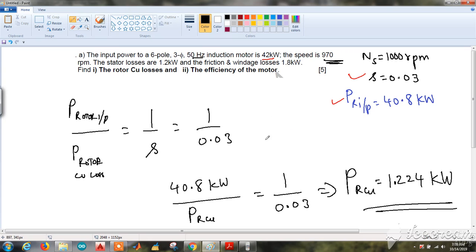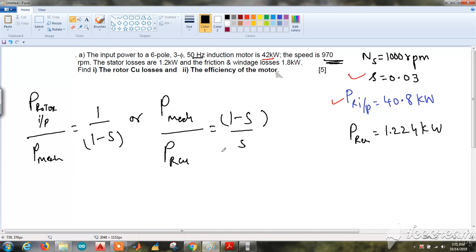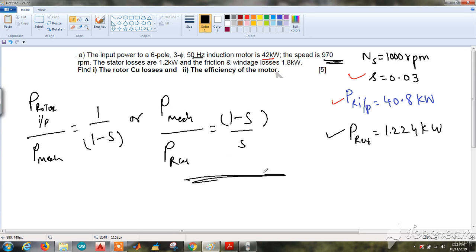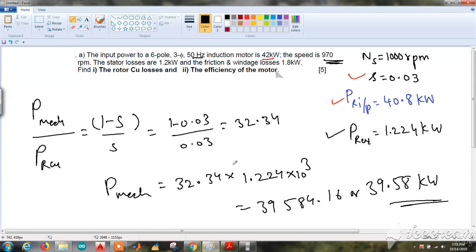Now using the other relationship: rotor input to mechanical power equals 1 : (1 − s), or equivalently mechanical power to rotor copper loss equals (1 − s) : s. Since we have now found P_RCU, we can use either form. From this, the mechanical power P_mechanical = 39.58 kW. You can verify using the remaining relationship and will get the same result.